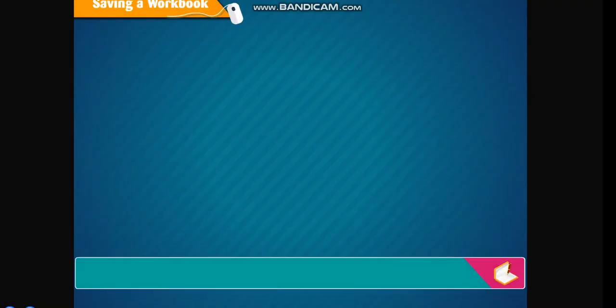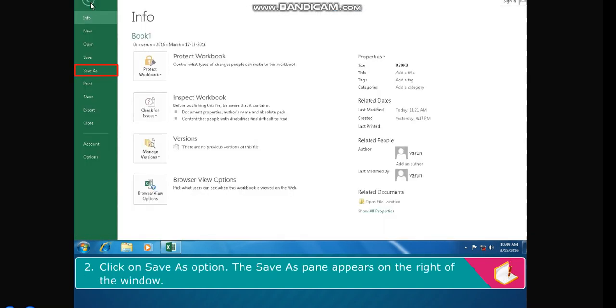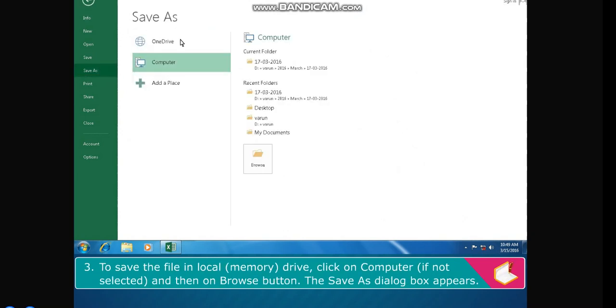Saving a workbook. The steps to save the workbook are: Click on the File tab. Click on Save As option. The Save As pane appears on the right of the window.